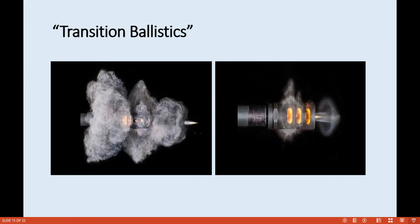These are examples of transition ballistics. As you can see, this is the internal ballistics area, and here is the exterior ballistics area. This illustrates the gun gas expansion — when the gases exit, they expand outward.